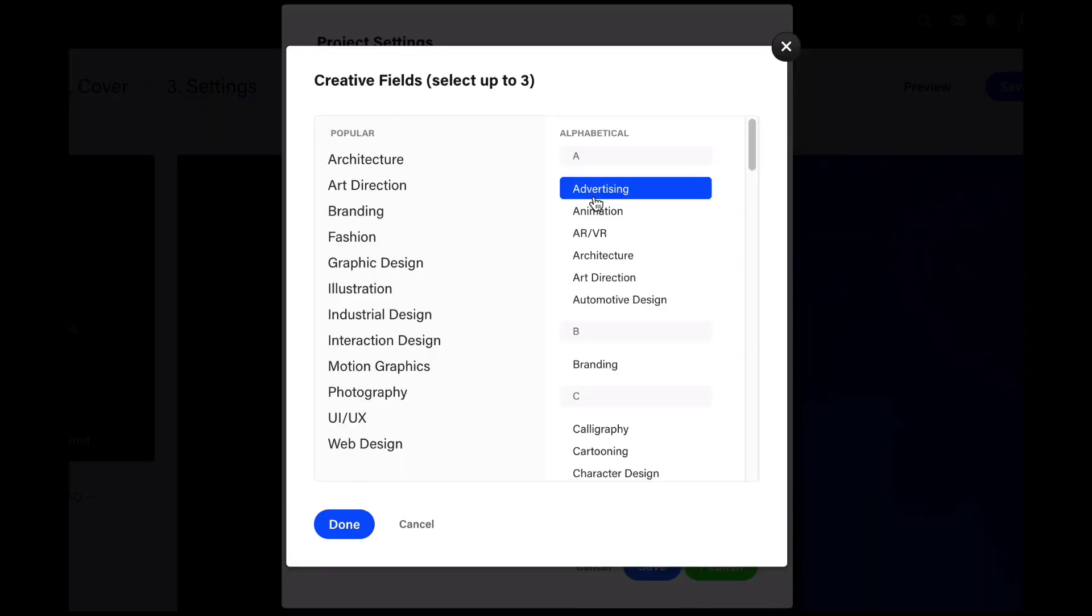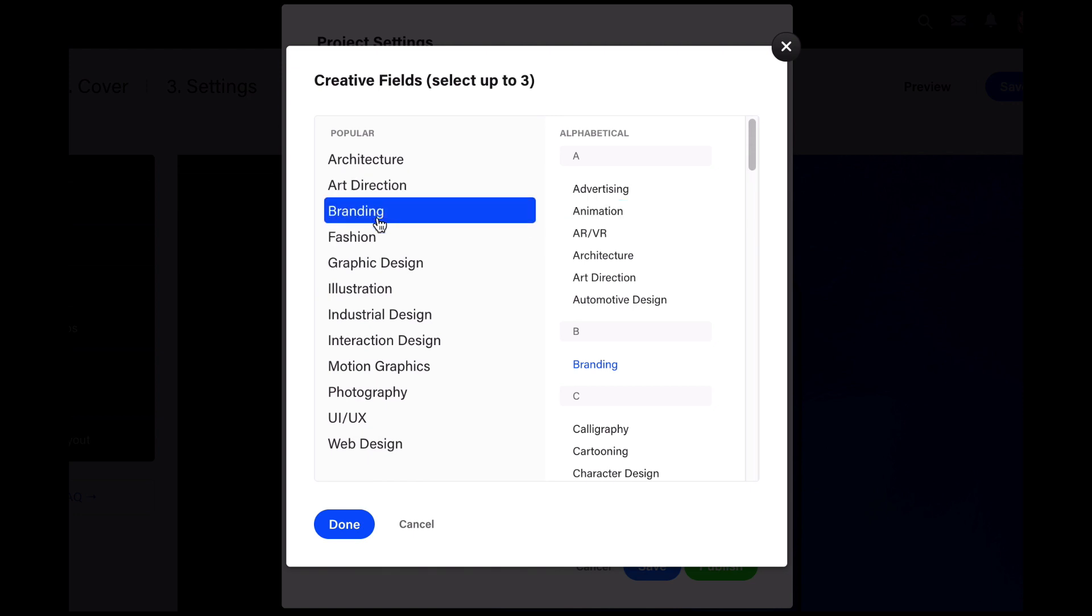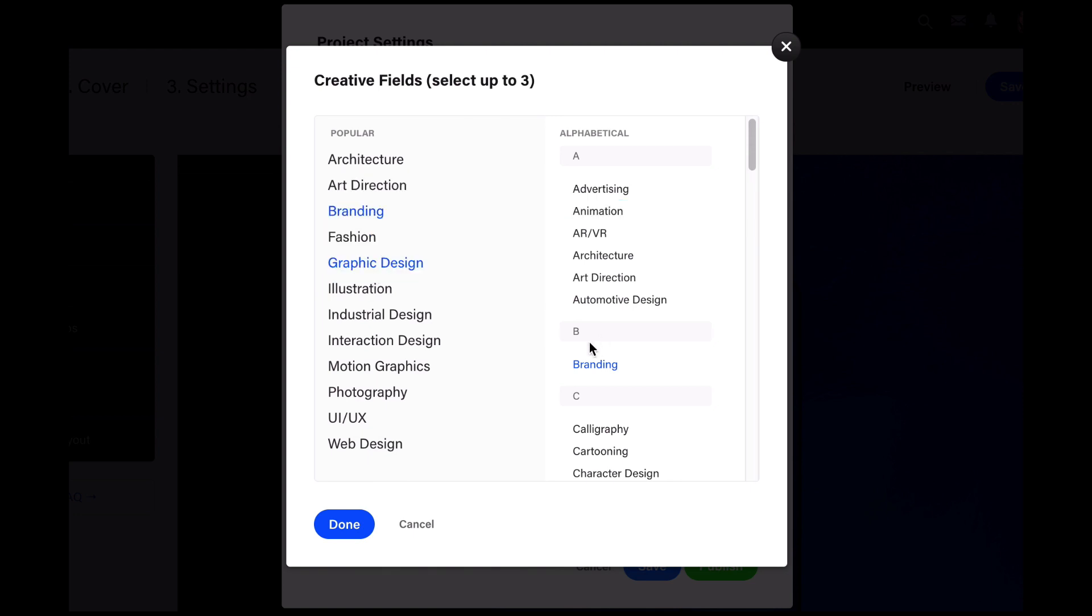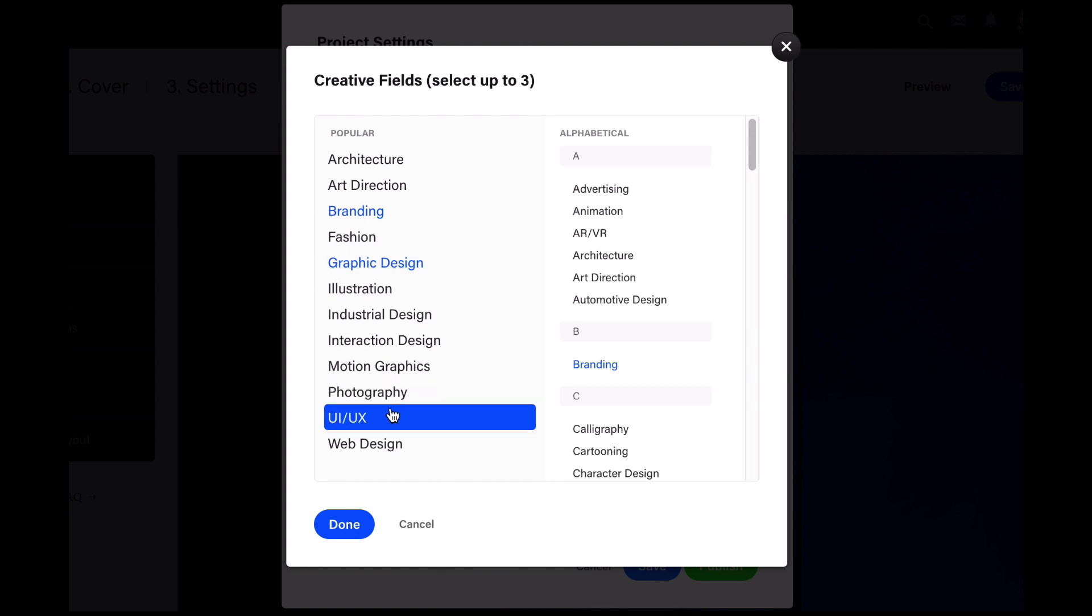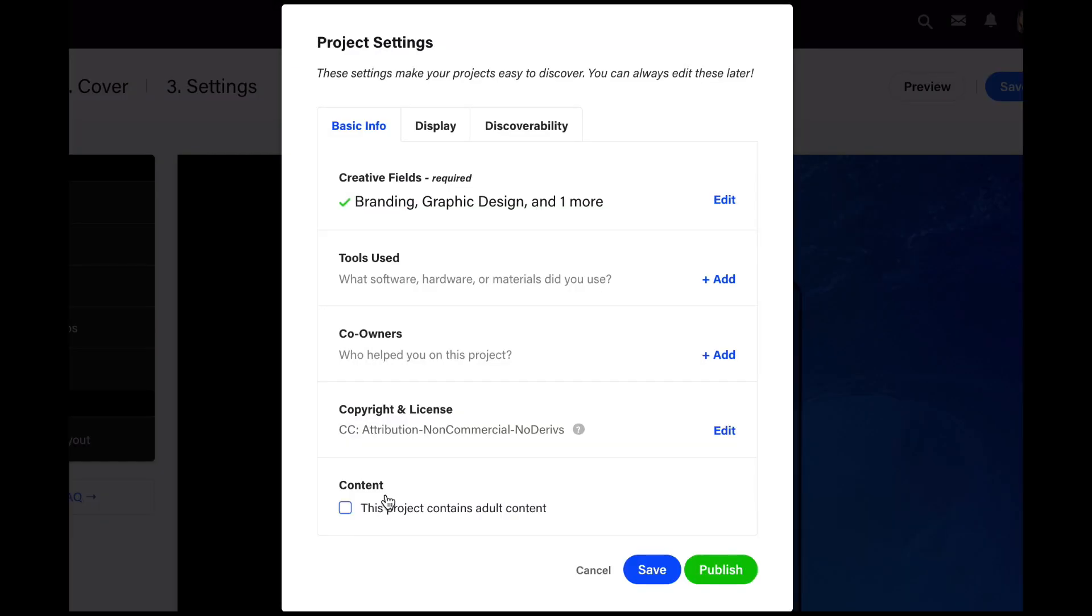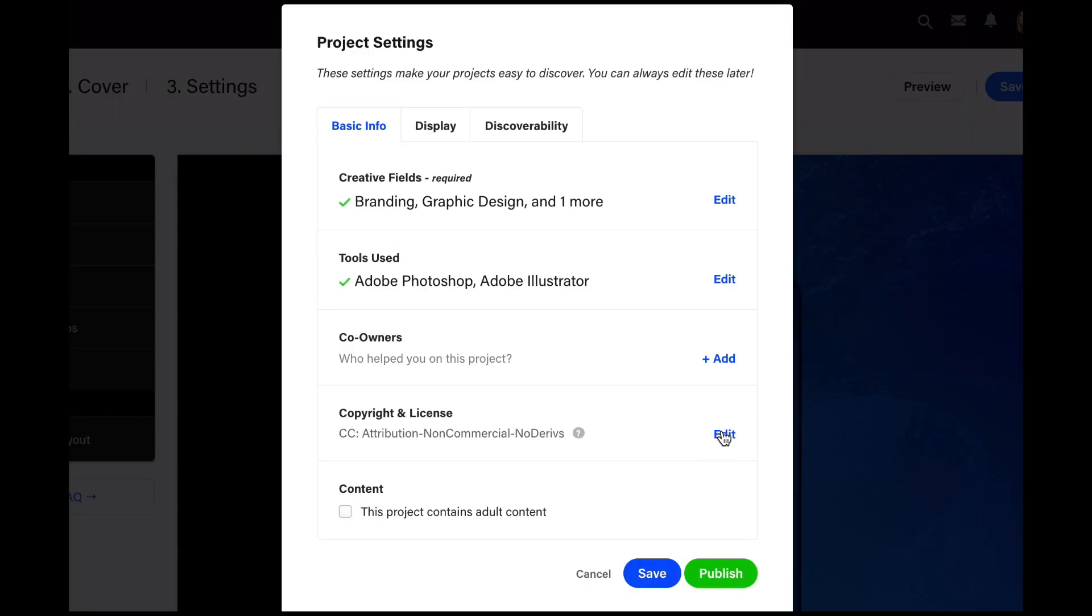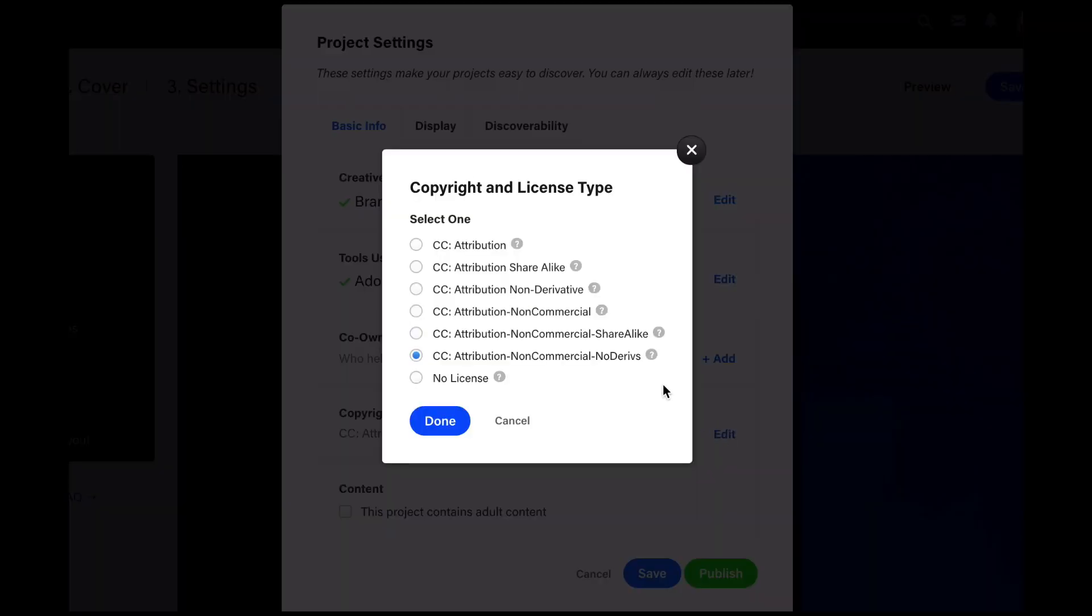Go ahead and add your creative field, so I can do branding and graphic design as well. You can select up to three. Done. Tools used: you can say the software—the more detail you provide, the more searchable your project will be.